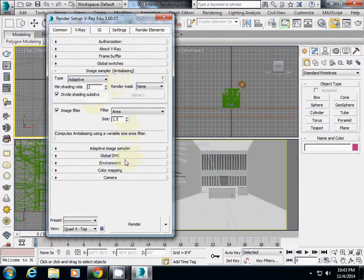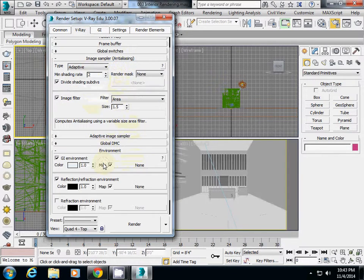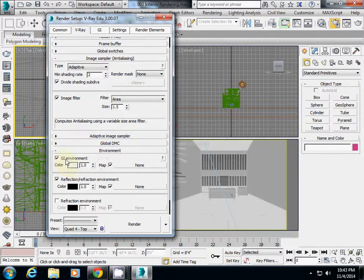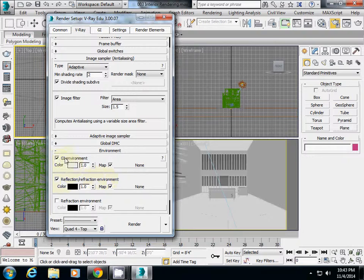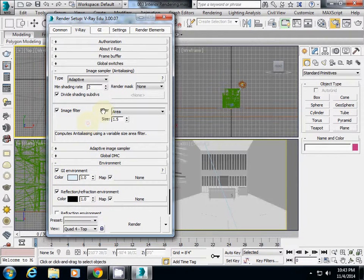Next, go to environment and make sure that both GI environment and reflection environment are checked. These two settings should be activated.